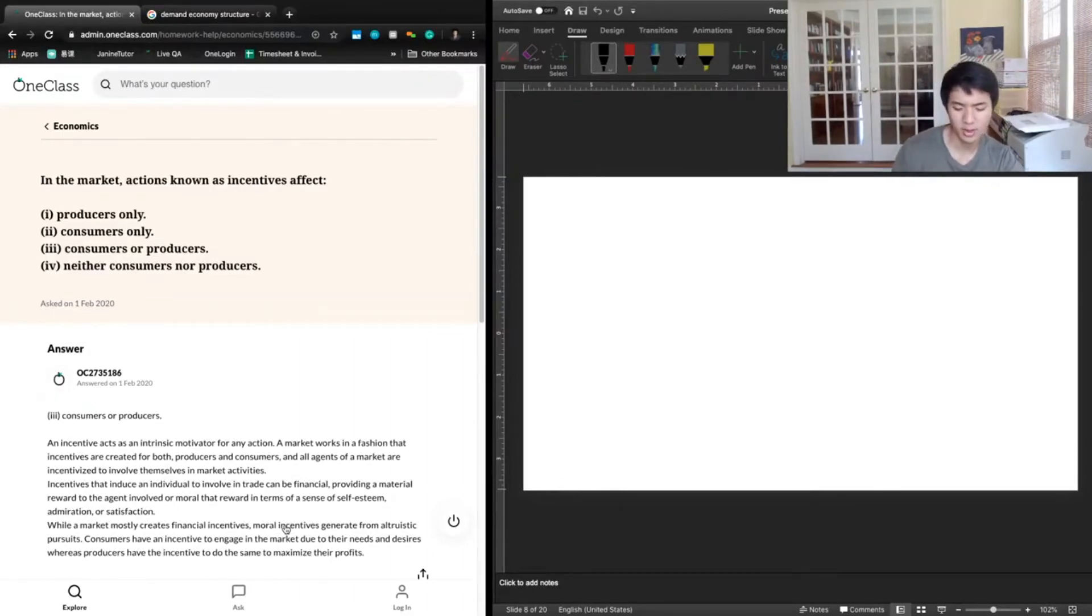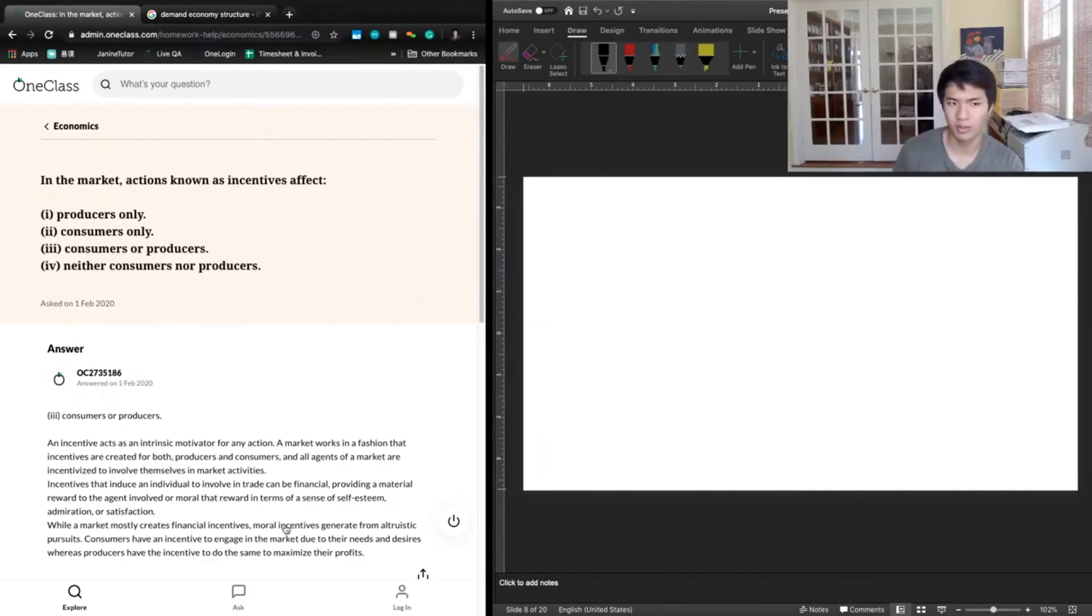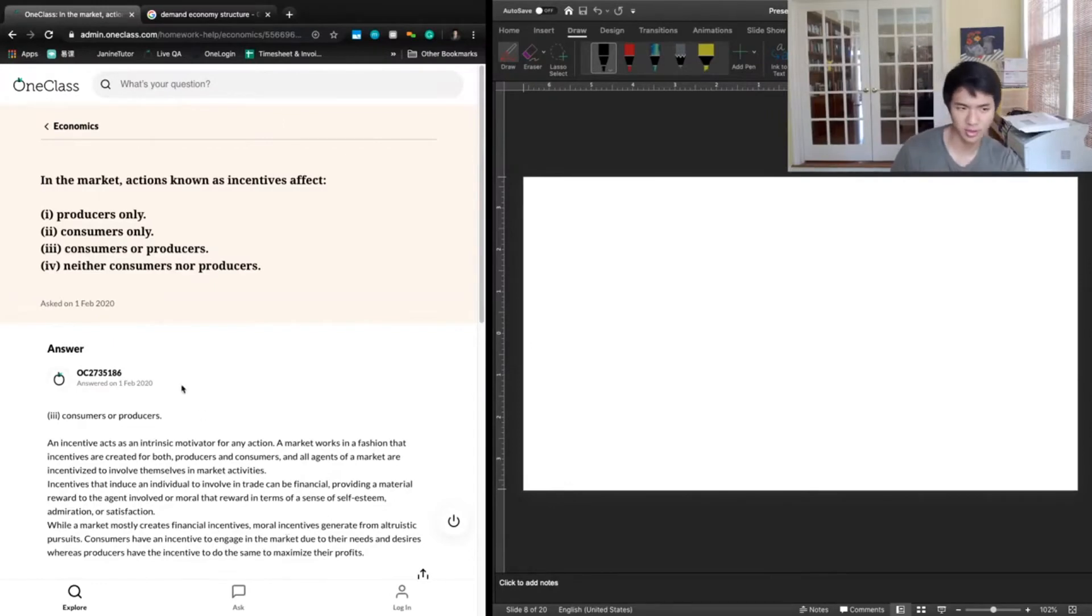All those things are going to be factors that affect incentives for consumers or producers. So the correct answer here is going to be three.